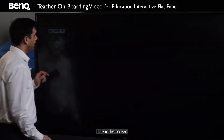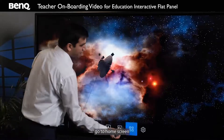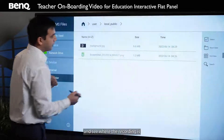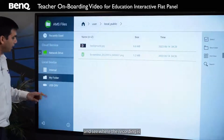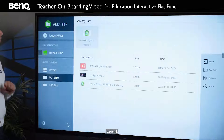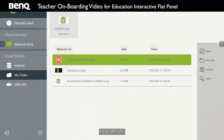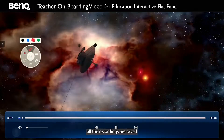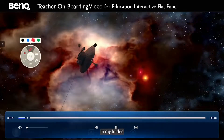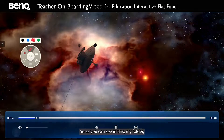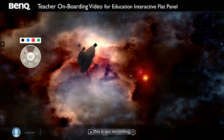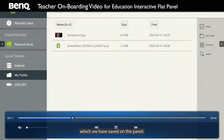I clear the screen and go to the home screen to see where the recording is saved. By default, all the recordings are saved in My Folder. As you can see, this is our recording which we have saved on the panel.